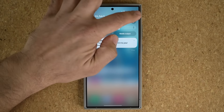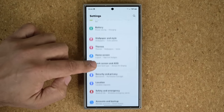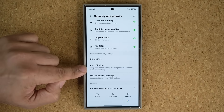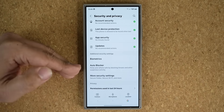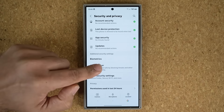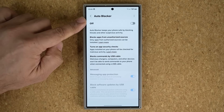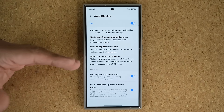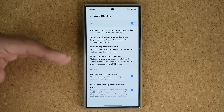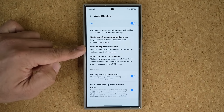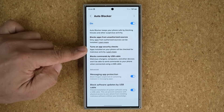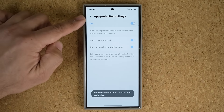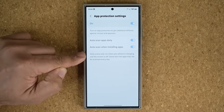Let's go back to Settings and scroll down. Under Security and Privacy there's a brand new option called Auto Blocker, which was just released recently. Tap on it and make sure it is turned on. As soon as you turn it on, several features get activated at the same time. The App Protection option we already covered is one of them — tapping Learn More will take you back to that section.